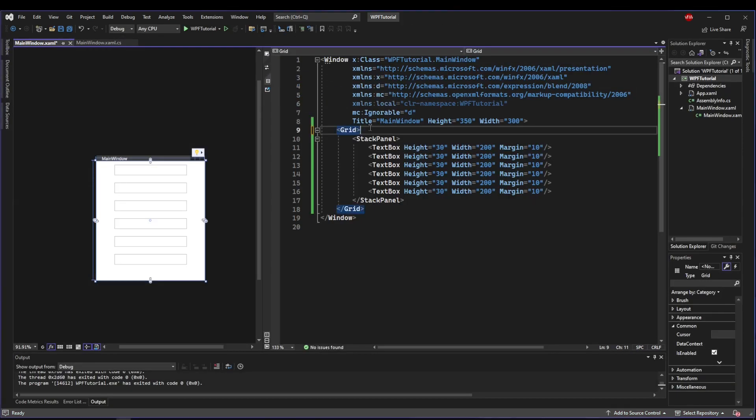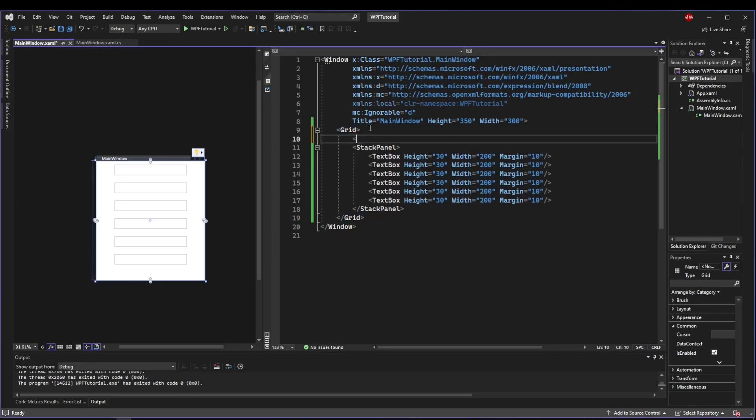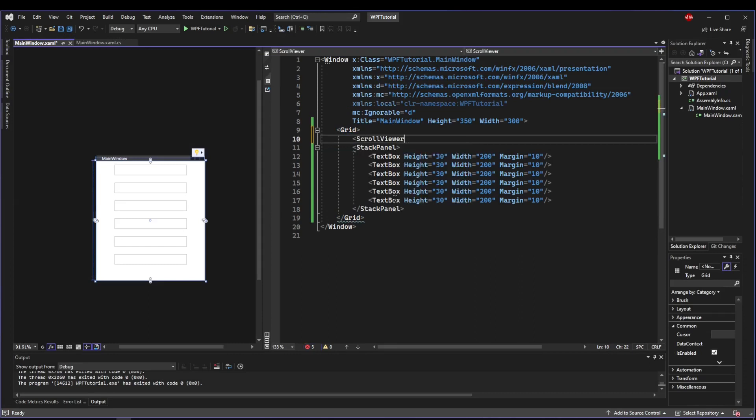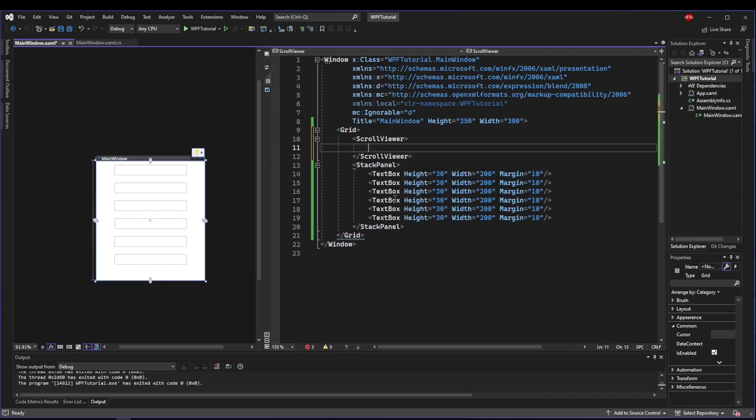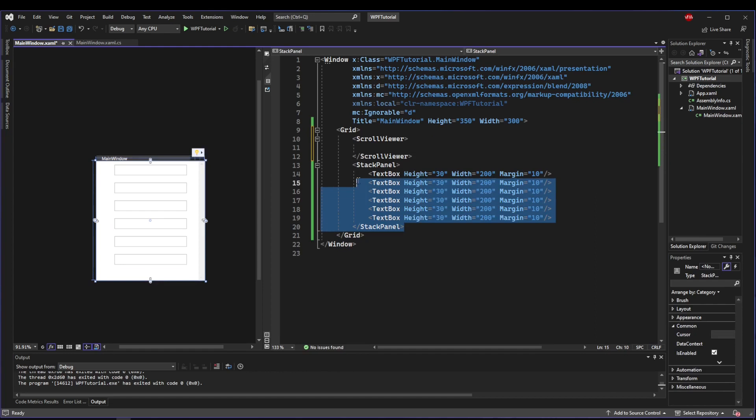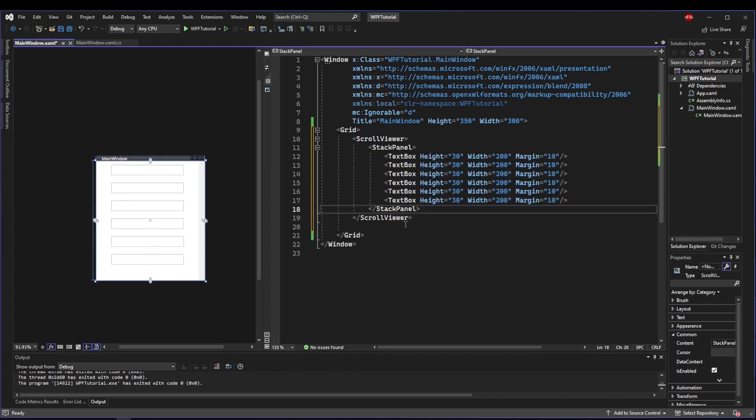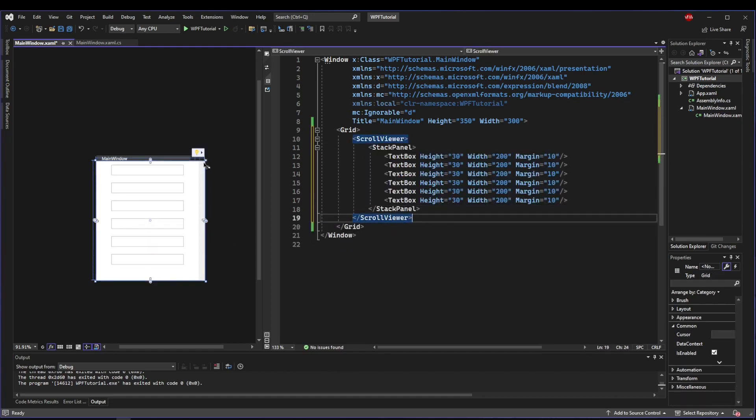One of the easiest ways to do this is with a Scroll Viewer, and just like our expander, all you really need to do is make a Scroll Viewer and then put what you want to be scrollable inside of it. And just like that, we have a scroll bar right here on the right side.